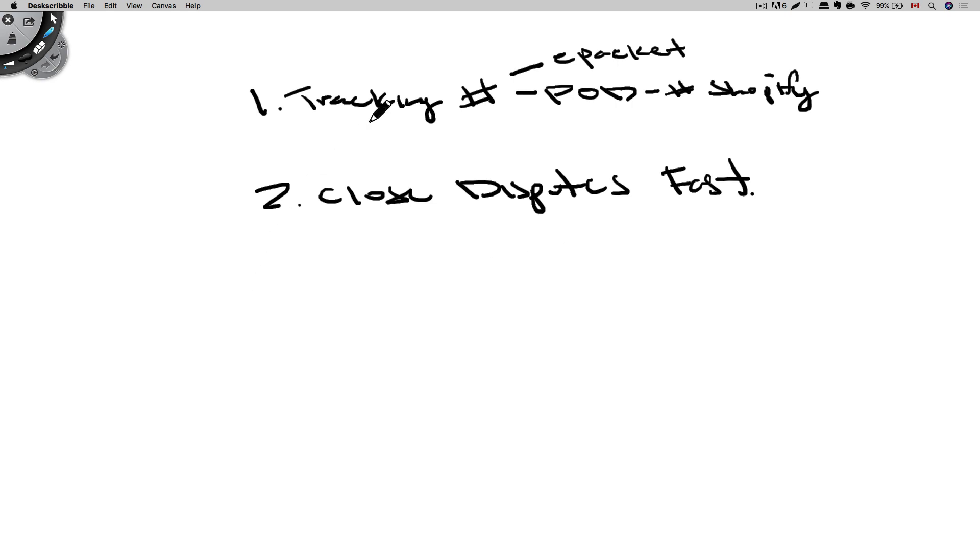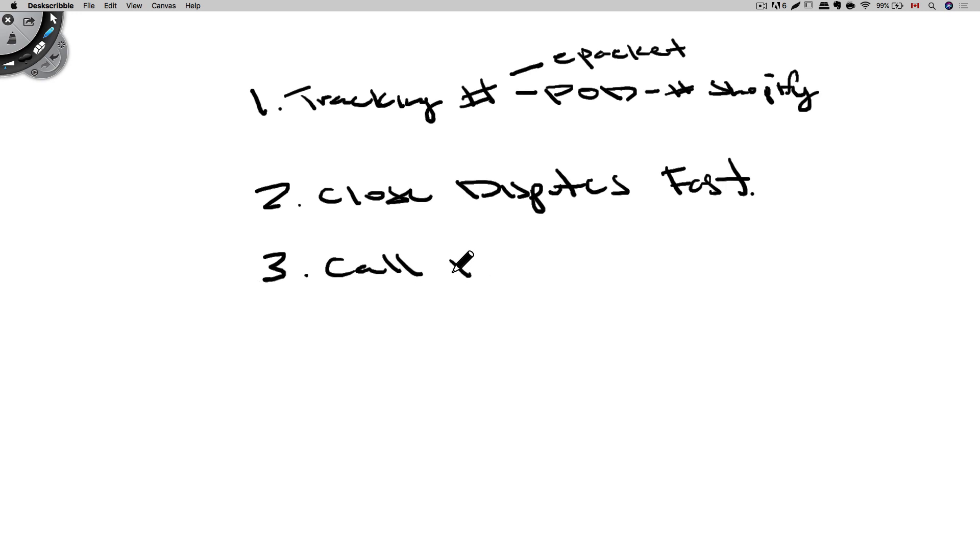Now the third point is less to do with your disputes, but more to get your account back. This is to call PayPal. You want to call PayPal and talk to them. They will help you out and get your account back. Sometimes they will hold your funds because you have too many disputes, but they will work with you to get those disputes closed.